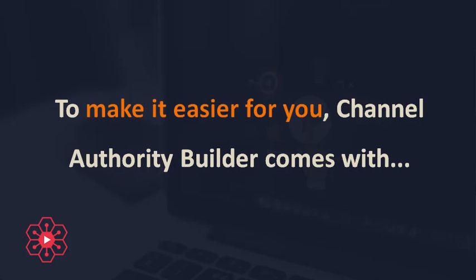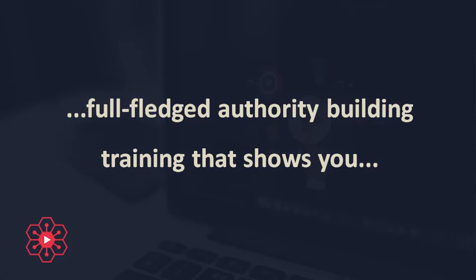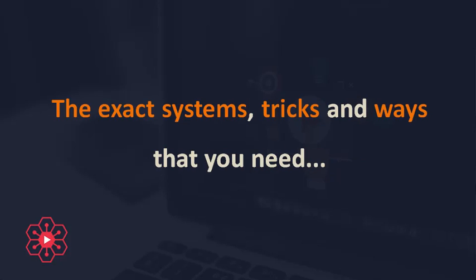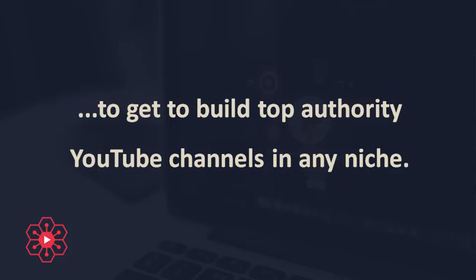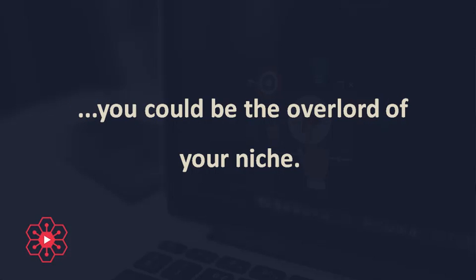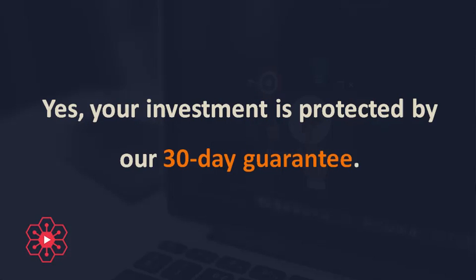To make it easier for you, Channel Authority Builder comes with full-fledged authority building training that shows you step-by-step how to build authority channels. The exact systems, tricks, and ways that you need to build top authority YouTube channels in any niche. Grab Channel Authority Builder now, and you could be the overlord of your niche.